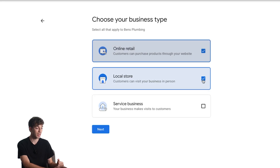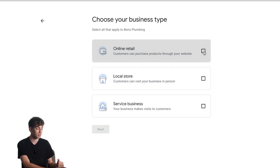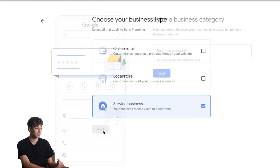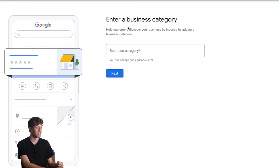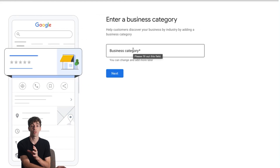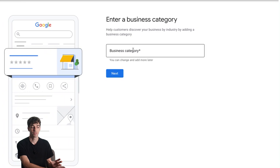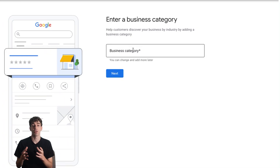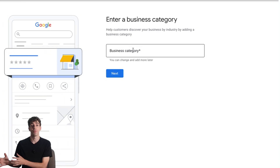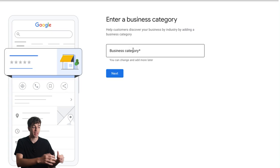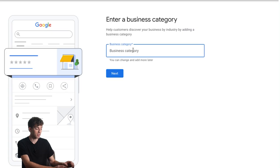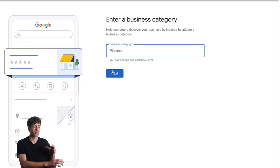In my case I'm going to be a plumber for today, so I'm going to click on 'Service business' and then next. Then you're going to search your business's category. You want to choose a category that's broad but still accurate to your service. Think like the customer — what is the customer going to be searching in order to find you? If I was a landscaper I would put 'landscaping,' but a plumber is already pretty general so I'm going to say 'plumber.'